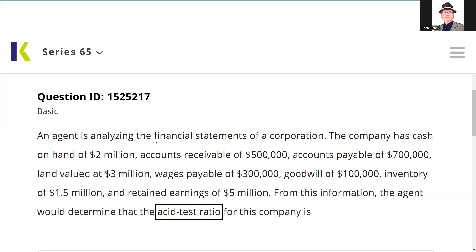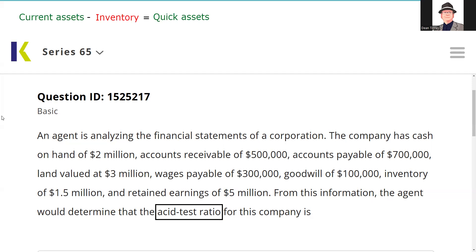I like this question because on debrief, people tell me they do get questions where it's not a clean-looking balance sheet — where they try a Jedi mind trick on you by giving you lots of stuff from the balance sheet that has nothing to do with answering the question. So let's explicate this question. The first thing we have to know is what are quick assets? The acid test ratio is quick assets divided by current liabilities. Sometimes we call it the quick ratio, as well as the acid test. What will they call it on your 65 or 66 exam? Whatever you're not prepared for.